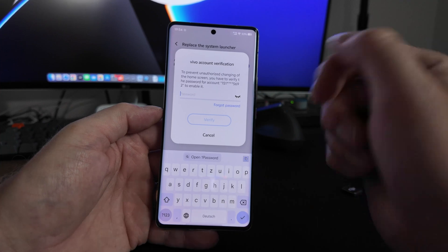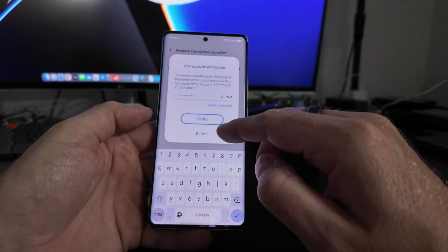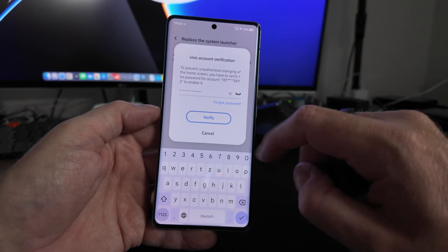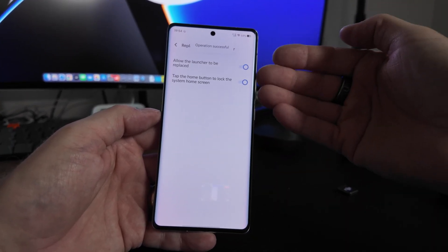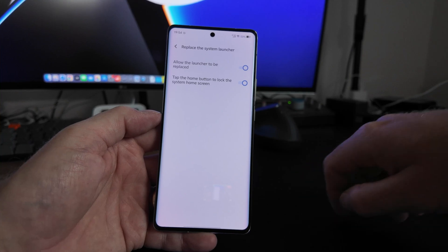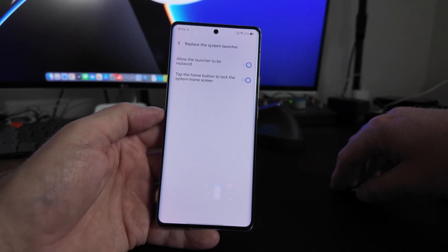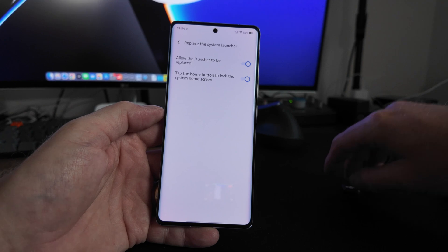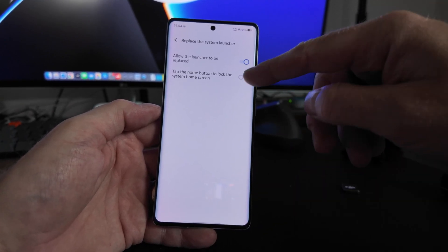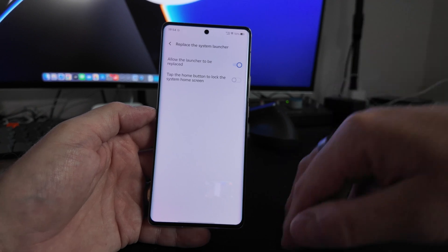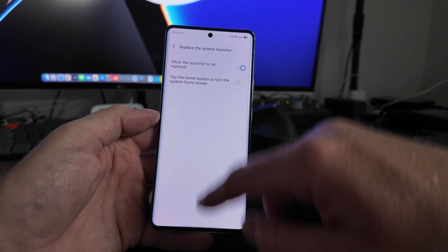Without a Vivo account this is not possible. Once you enter your password and click Verify, you get one additional option: 'Tap the home button to lock the system home screen'. You have to turn this off, because if it's turned on it will again revert to the system launcher.